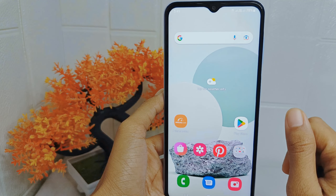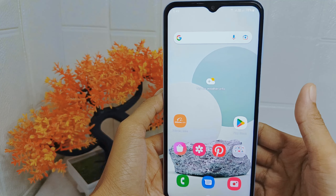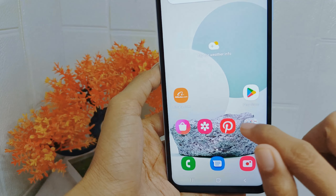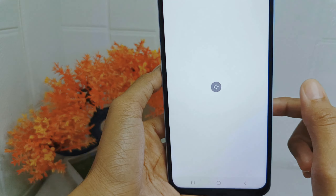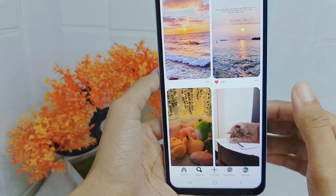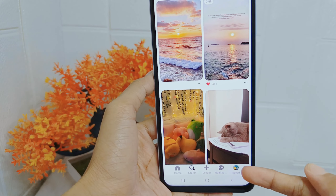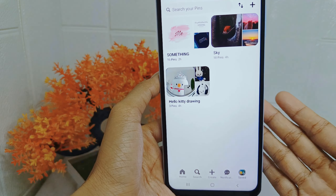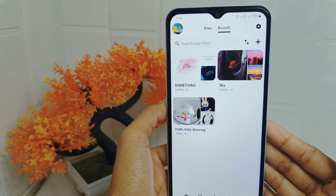Let's go to the tutorial. First, open the Pinterest application on your device. Here you can click your profile icon at the bottom corner. On this page, select the following option.